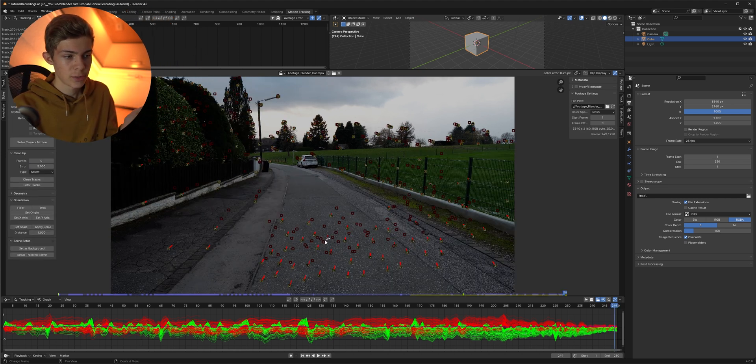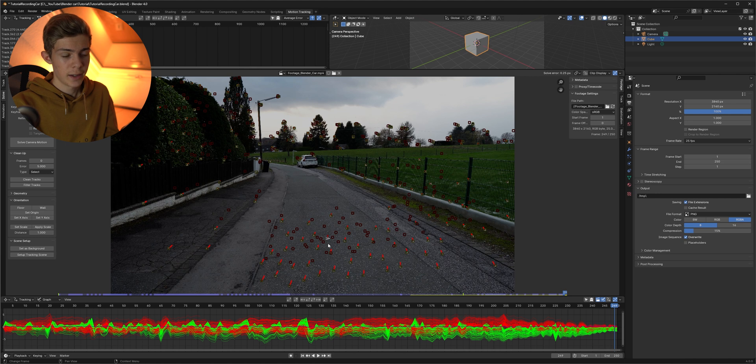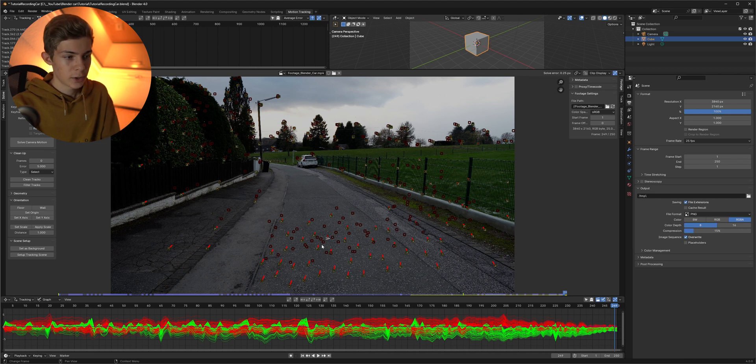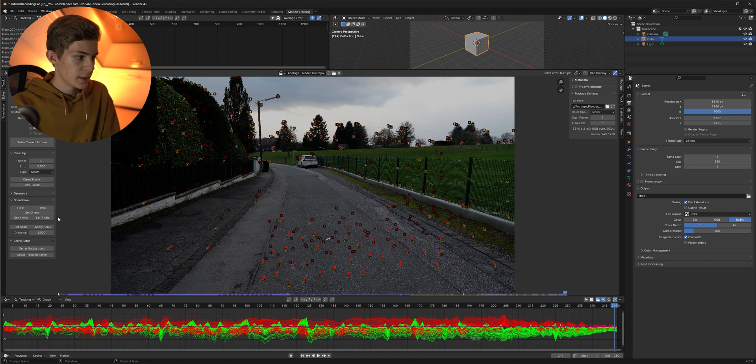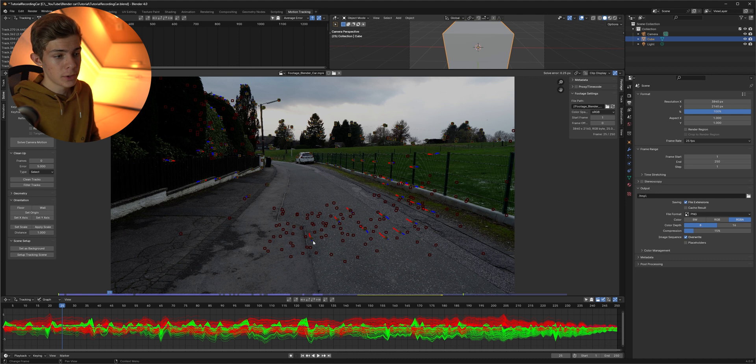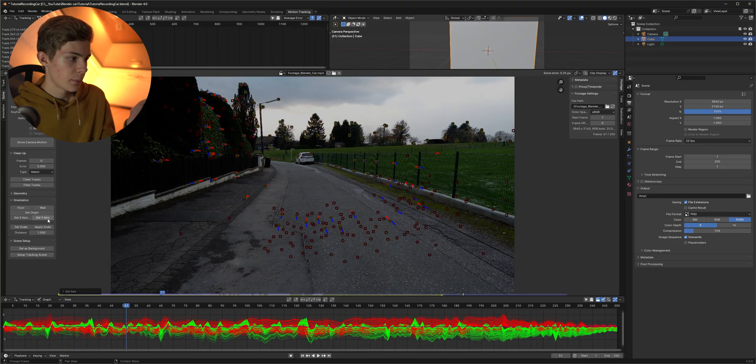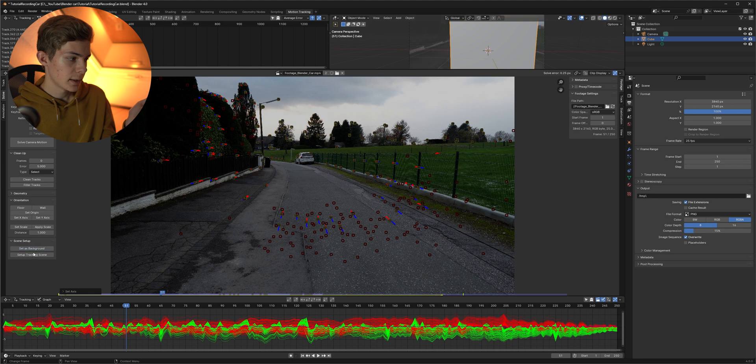Next we need to select an origin point for our scene. If you import 3D models for example it's going to appear at this point. So make sure it's in the center and visible the entire time. If you found such a tracking dot just select it and set it as the origin here on the left side. Now we can select three tracking points that are on the ground and set it as our floor. Also select a tracking point that's right in front of you and set it up as our y-axis and lastly set up as background and set up tracking scene.